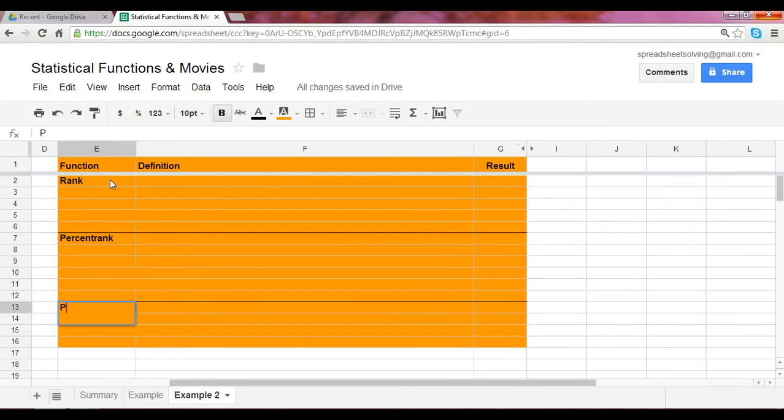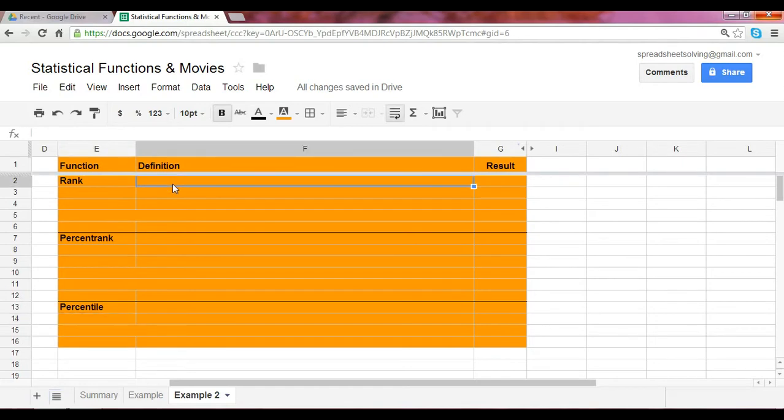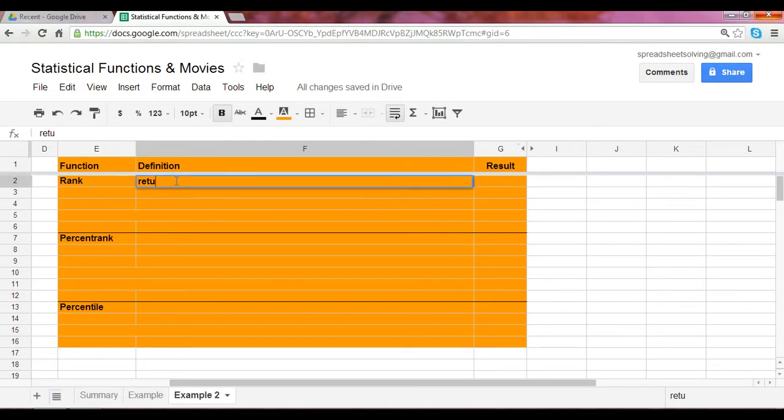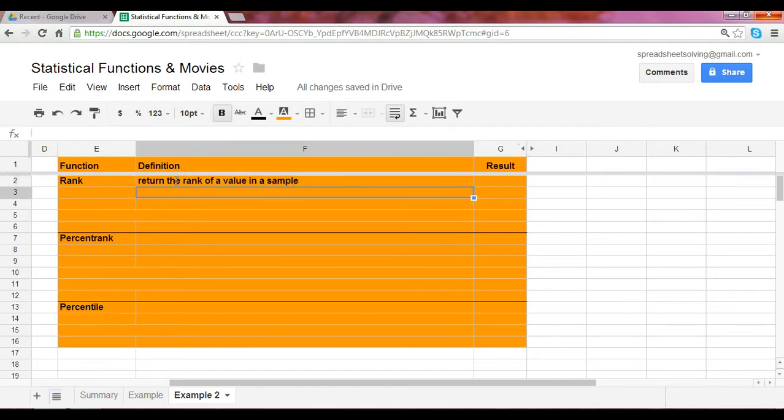Let's start with the rank. Just as it states, the rank will return the rank of a value in a sample. You're going to specify the value along with the sample. Let's look at an example.